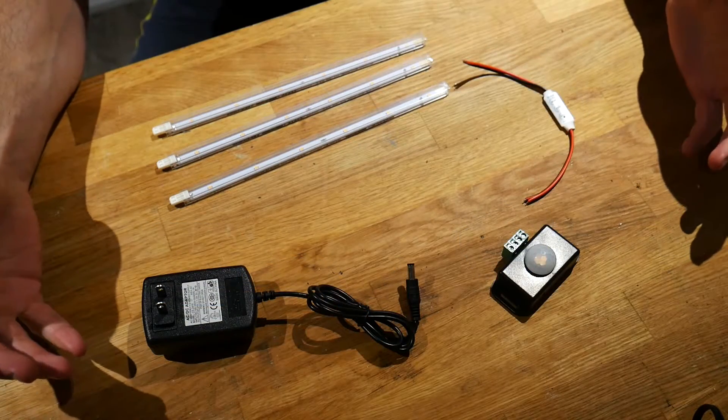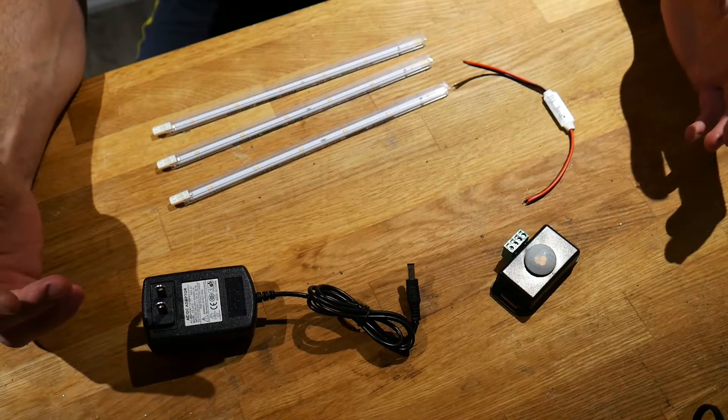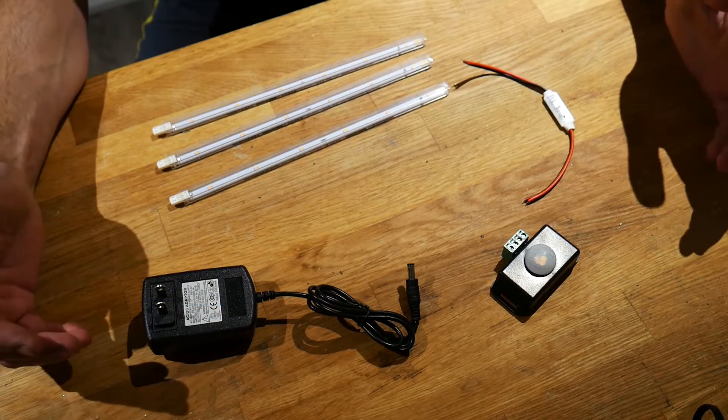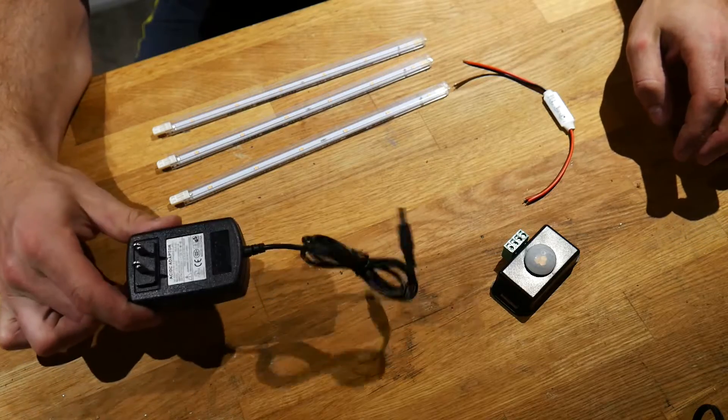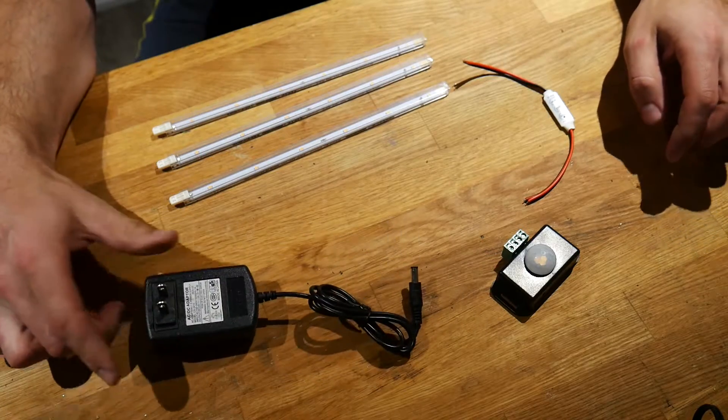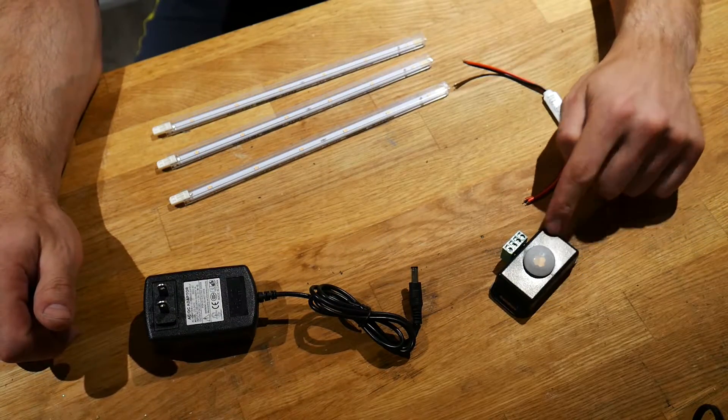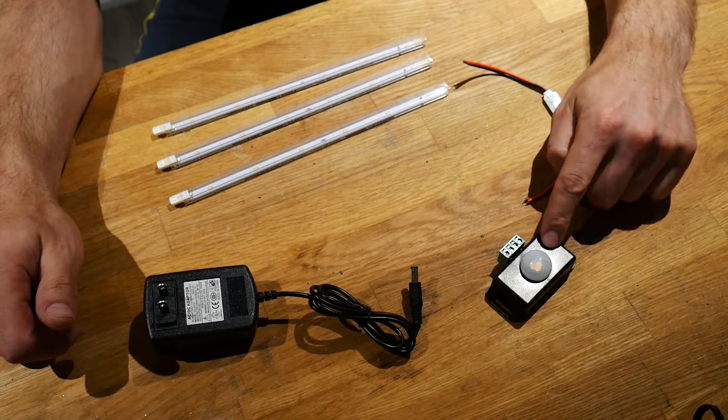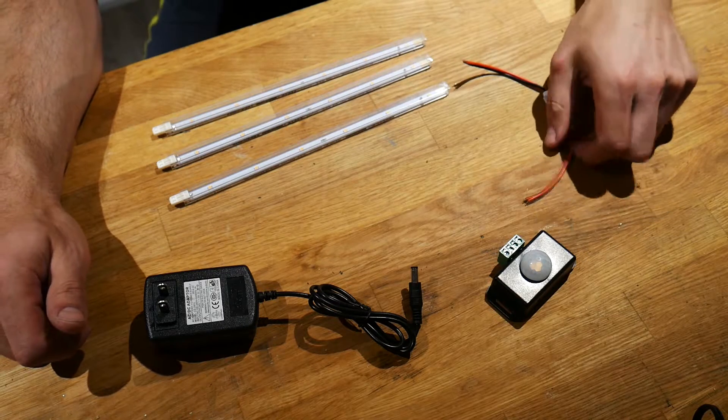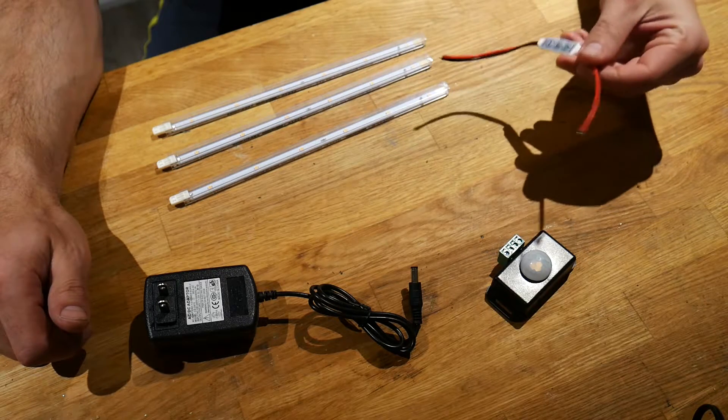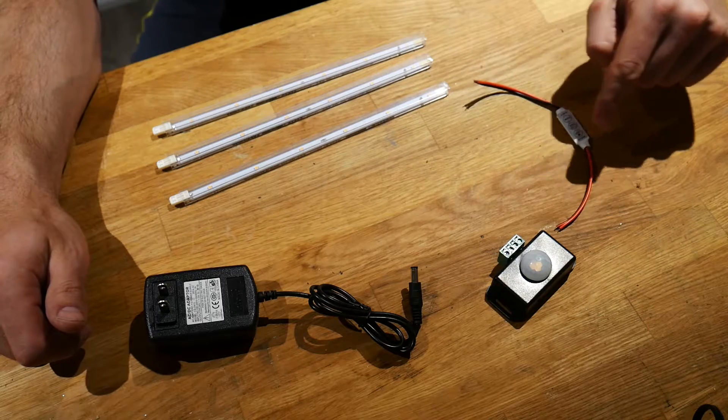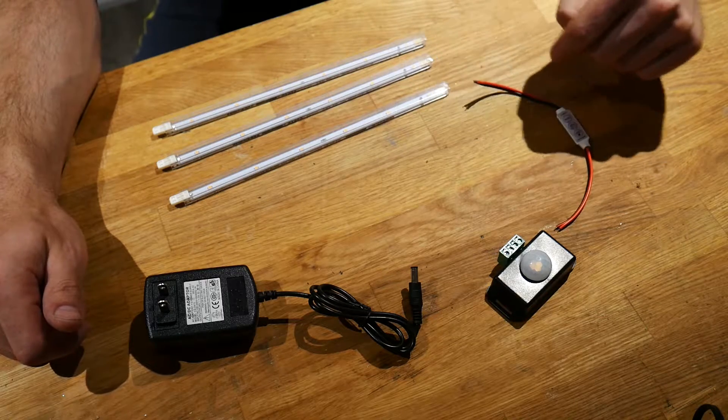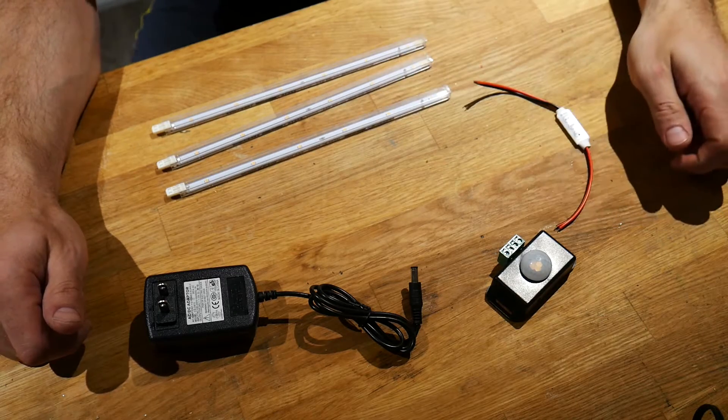So I also laid out these parts in the manner by which we are going to connect all of them. You can see here that I have the wall adapter. It's going to be connected to the motion sensor, which is then going to be fed through the controller, and then the controller is going to power the lights.